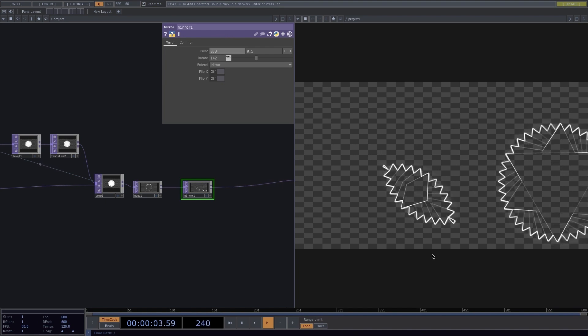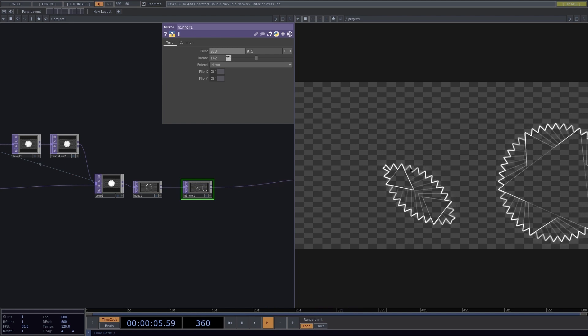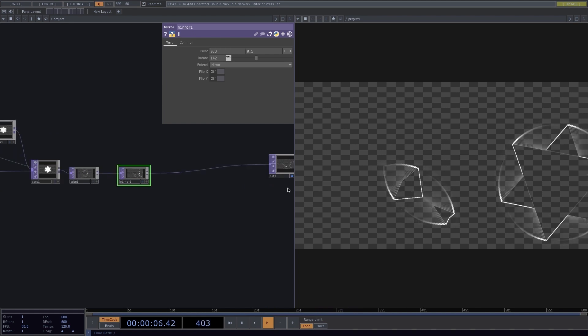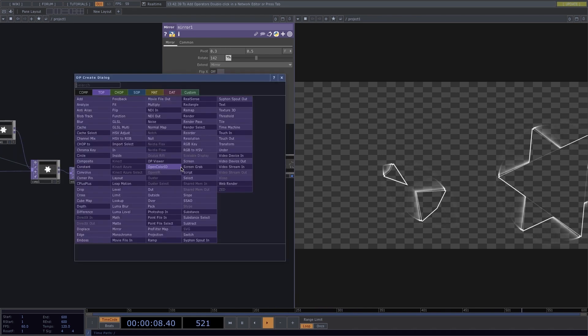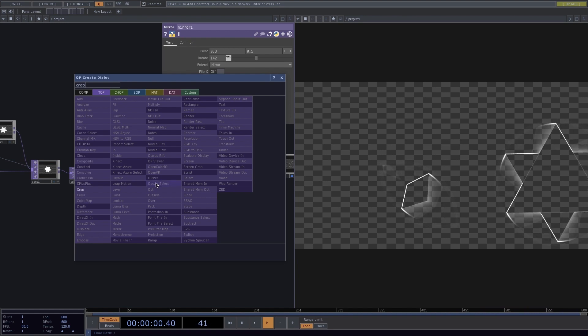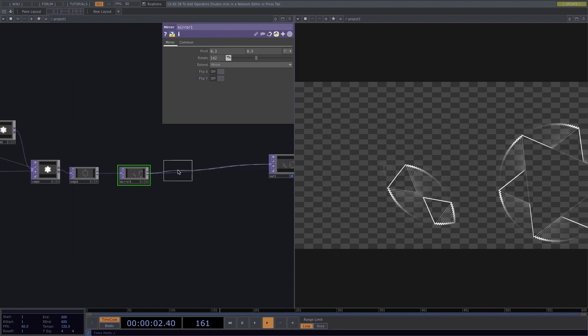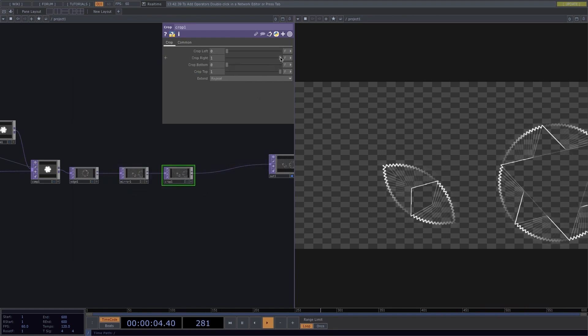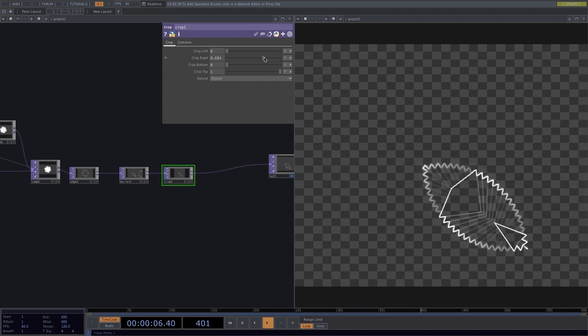Once you find the shape that you like, you'll have to separate it. So I'll use a Crop operator and I will then increase the Crop right until I only see my shape appearing on the right side of the screen.